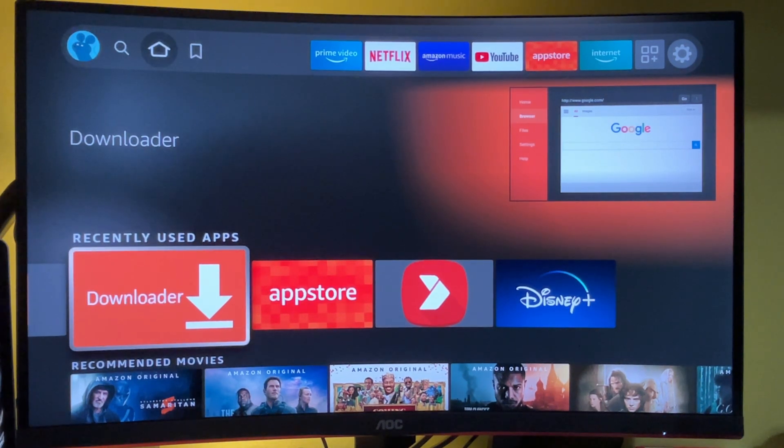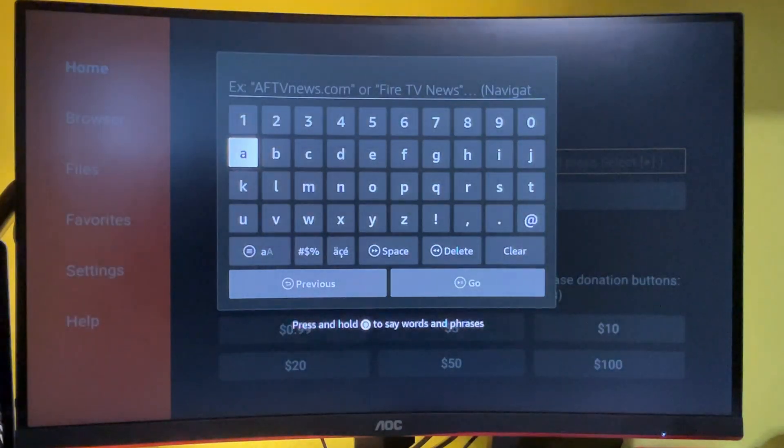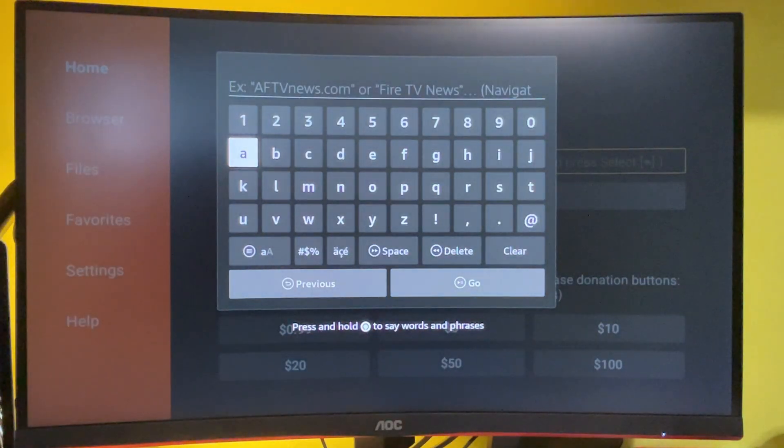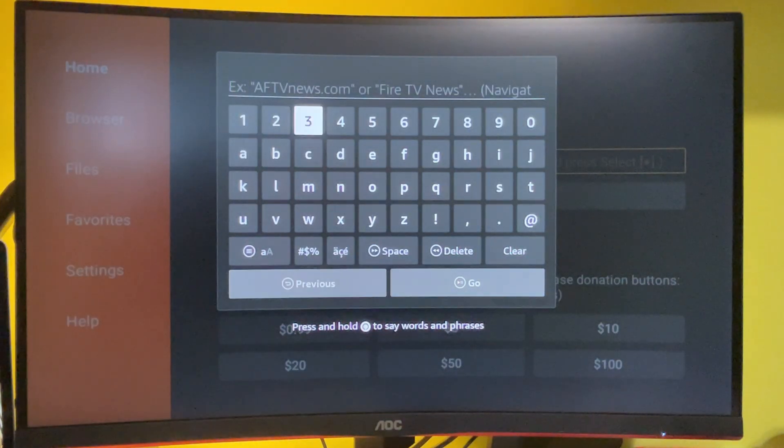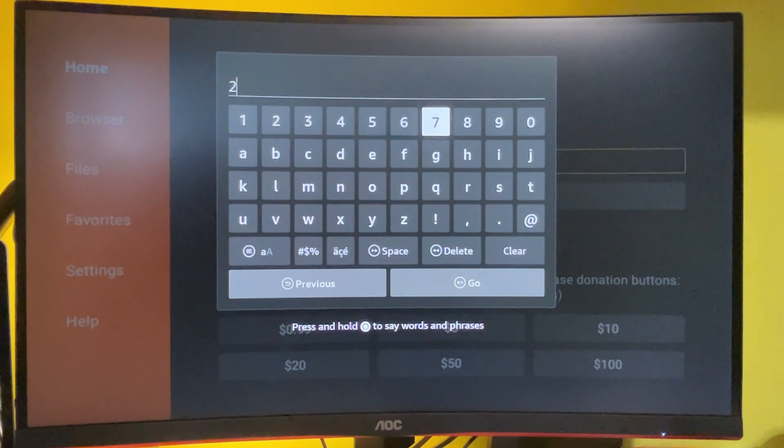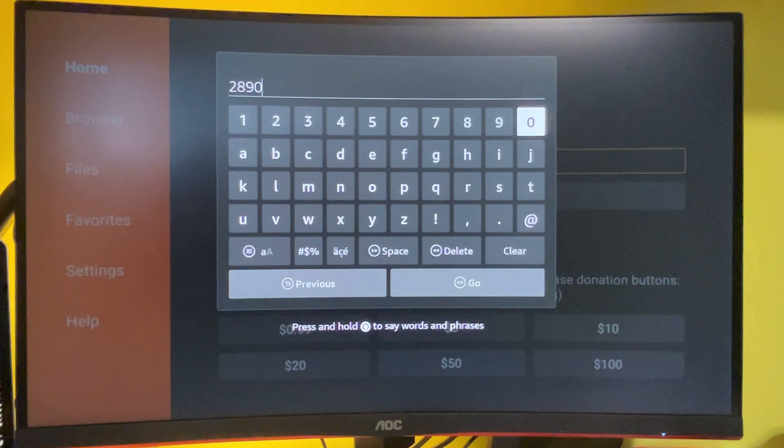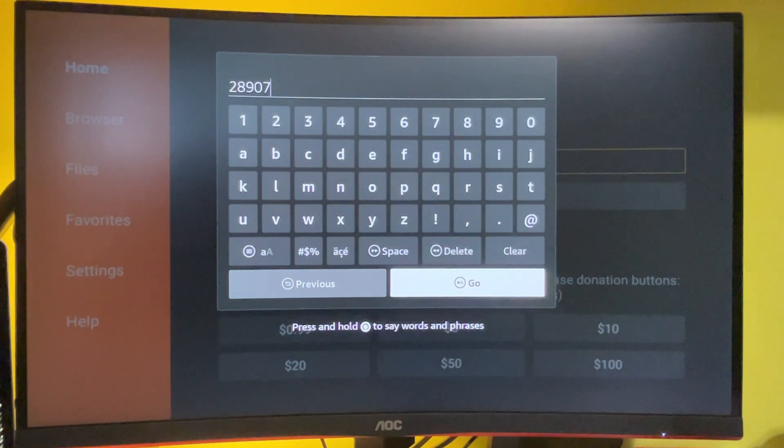Then run the app. Here I will need to enter a code which is 28907 and press go.